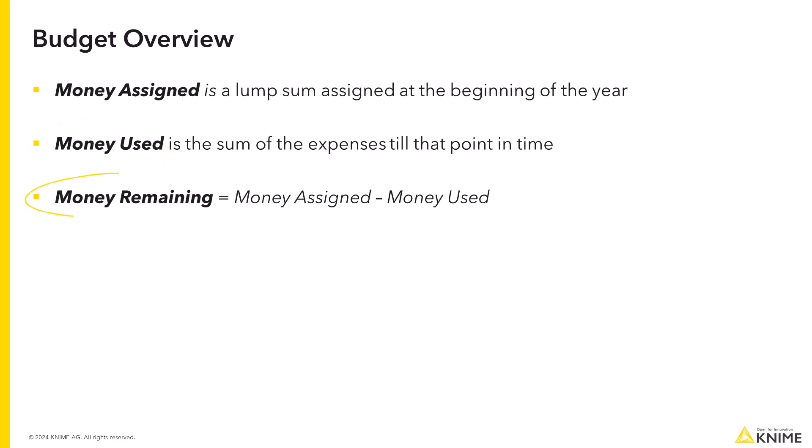Money remaining is the difference between the money assigned and the money spent. The other important part is visualization.